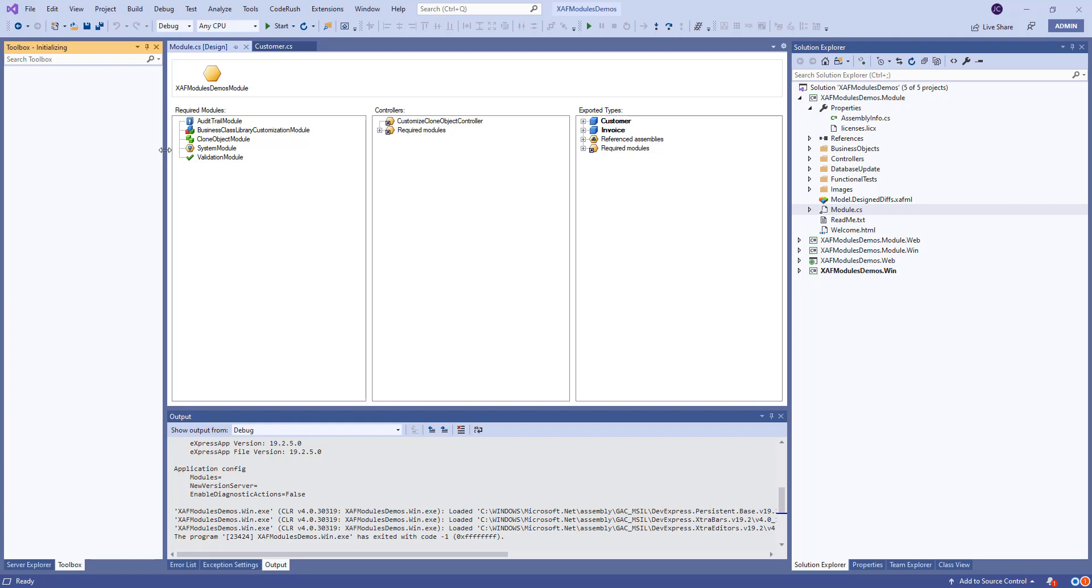So while that is happening I think that the conditional appearance module has a lot of potential for doing a lot of crazy things. You can hide actions, you can hide tabs, you can change color. Let's say inventory, that's a great scenario. If your product is more than 90 days old, you put it red. If it's 60 days, you put it yellow. If it's 30 days, you put it green and so on. So it really gives a lot of life to your application.